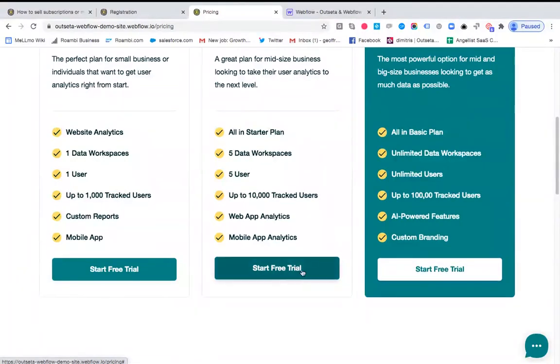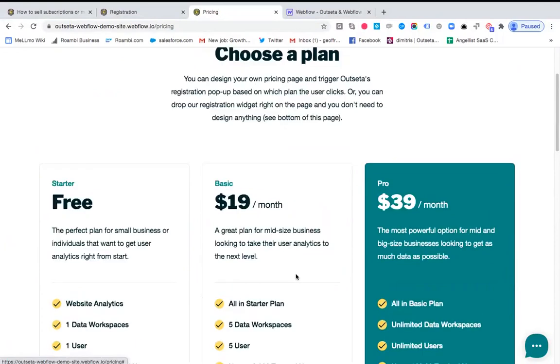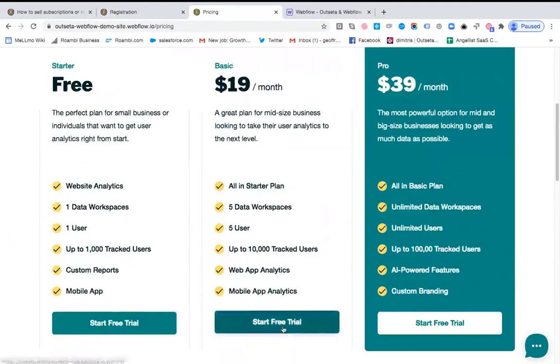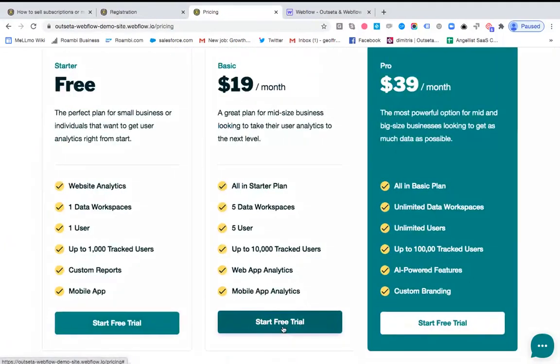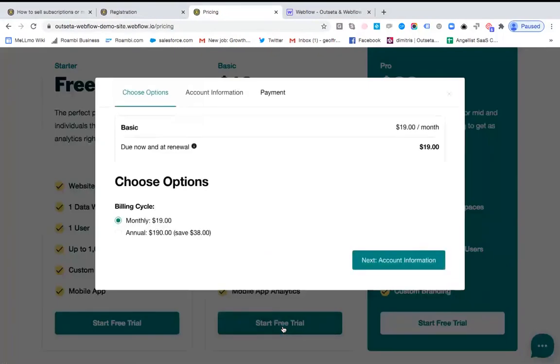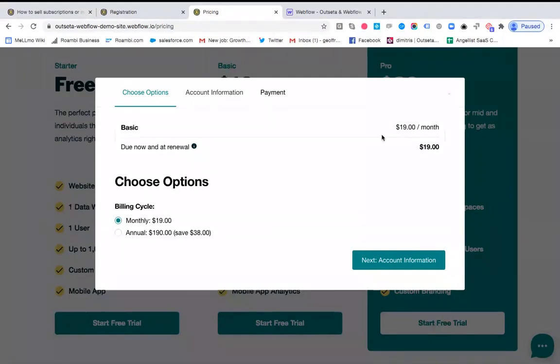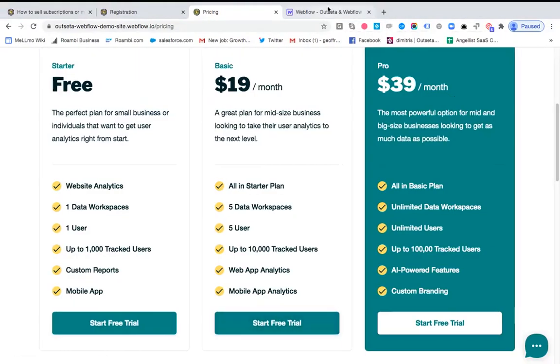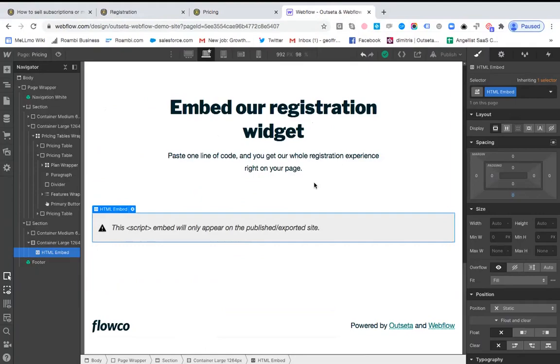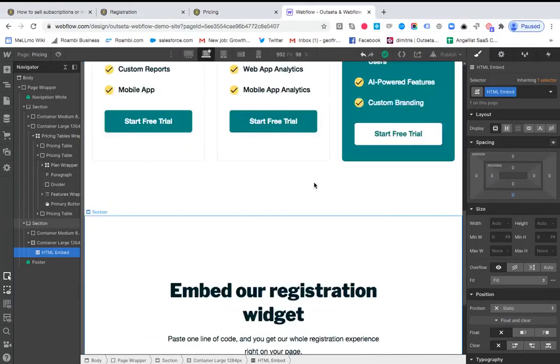If you click on these buttons, so for example here we have the basic plan, we click start free trial, we can then see that we are opening up the registration widget as a pop-up and it is specifically pre-configured for this plan, the basic plan. So that's what we're going to do next.